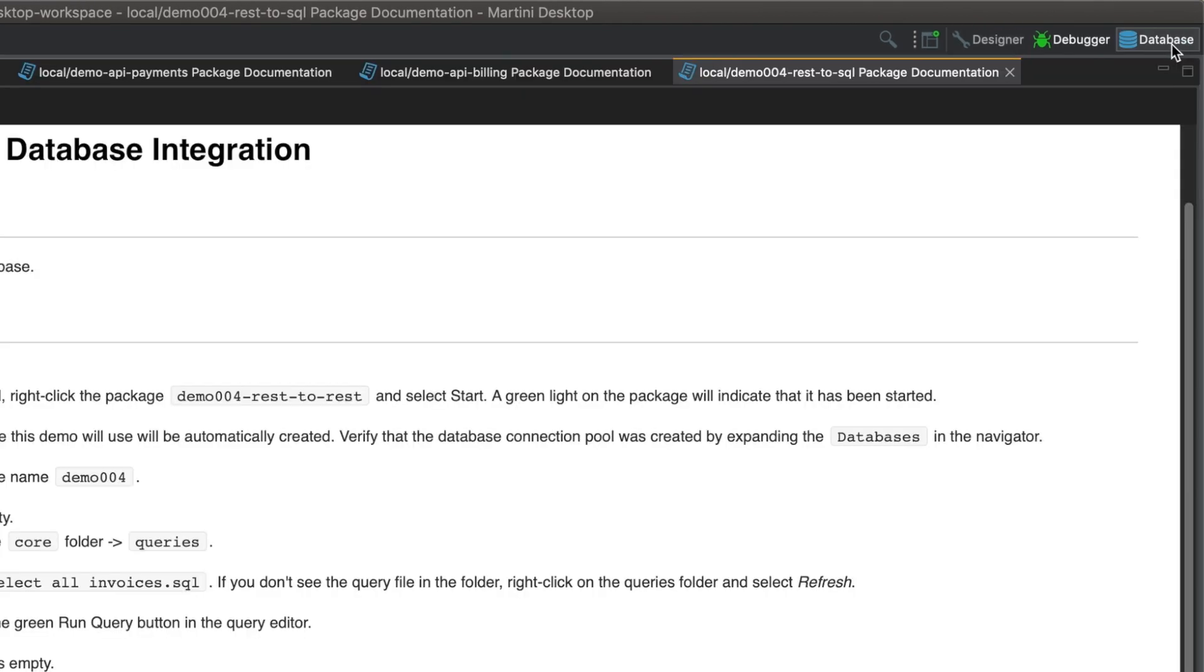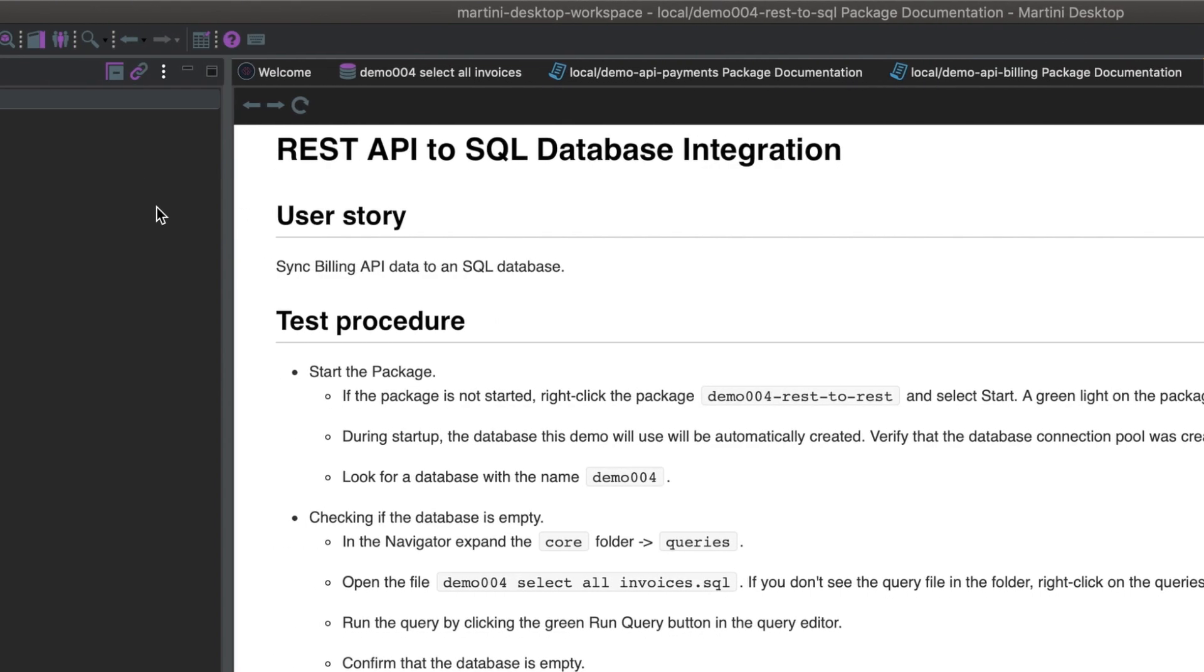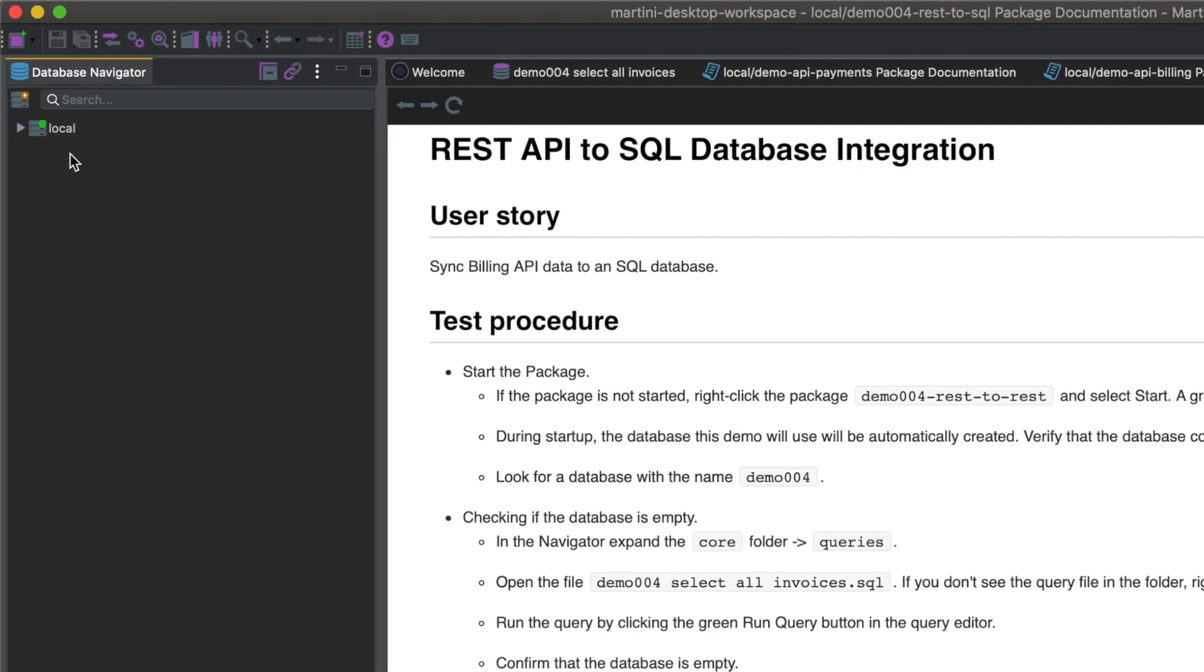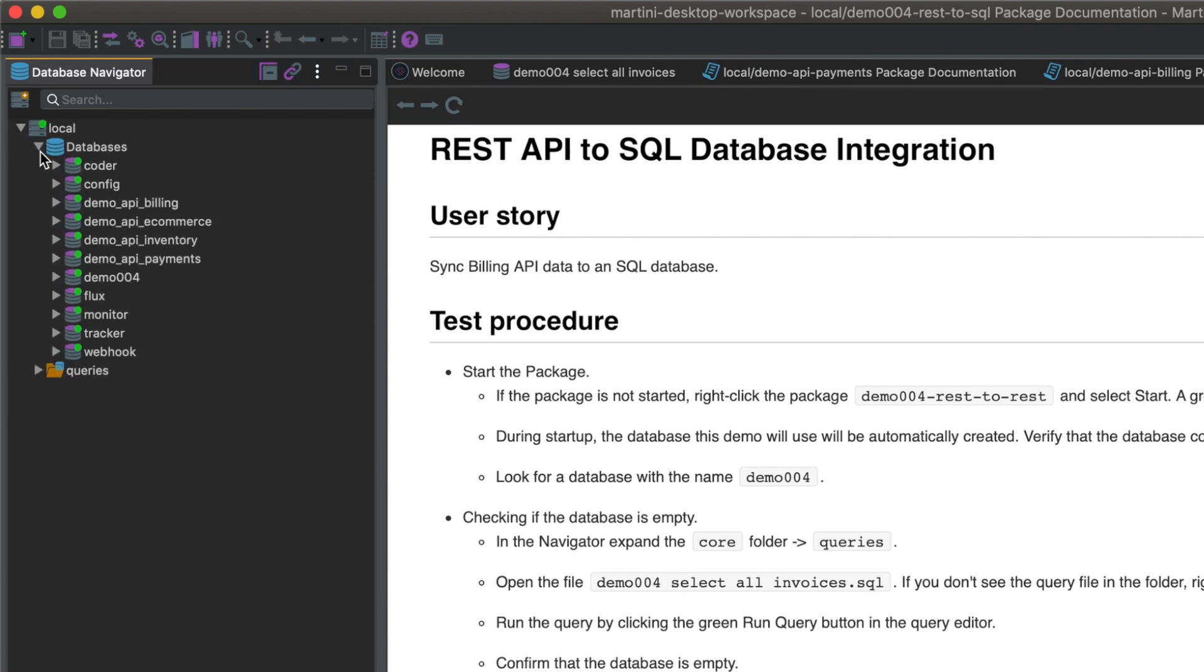let's click on database on the upper right. Click on local, databases, and look for the database with the name demo004. Here it is.